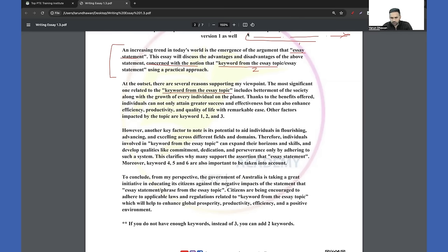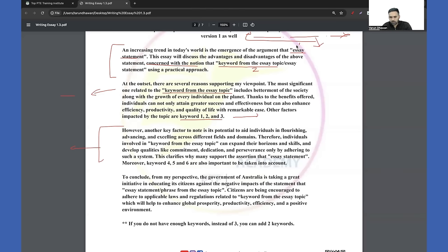Our main aim is to make sure we include all the keywords from the essay topic in our answer. Then: 'At the outset, there are several reasons supporting my viewpoint. The most significant one related to' — write the keyword from the essay topic, for example just 'computer' — 'includes betterment of the society along with the growth of every individual on the planet. Thanks to the benefits offered, individuals can not only attain greater success and effectiveness but can also enhance their efficiency, productivity and quality of life. Other factors impacted by the topic are' — here write three positive keywords.